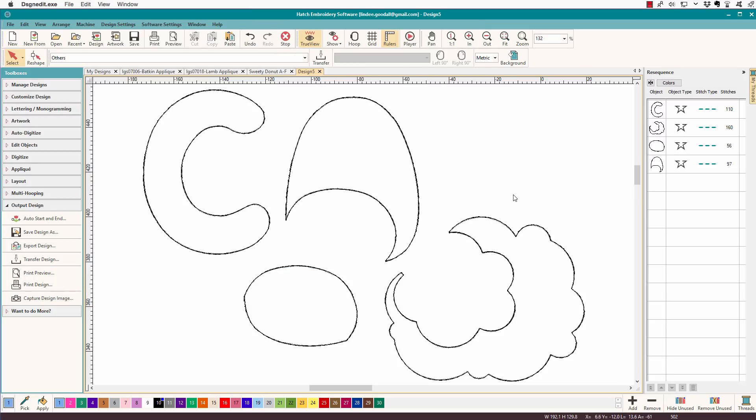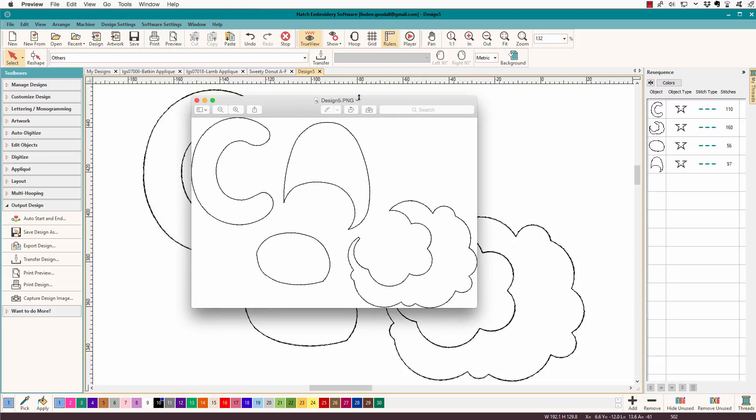And now what I'll do is I'll go open that. So there's my design, and I can send that possibly to a cutter, but it's a PNG file. PNGs are bitmaps. Most of the cutters require an SVG.